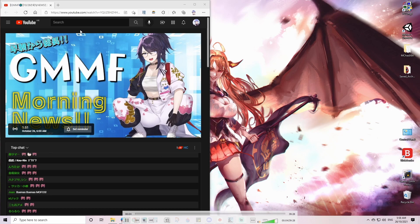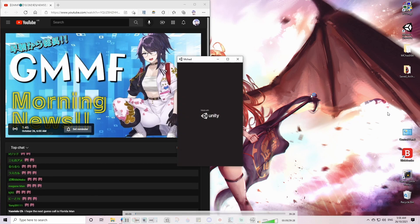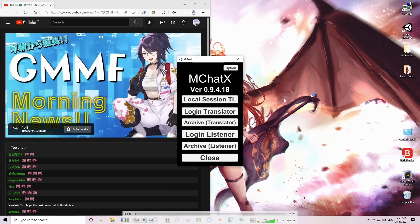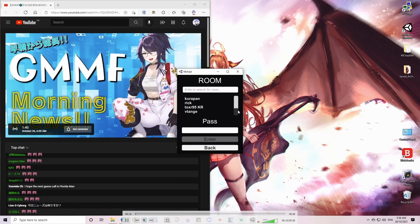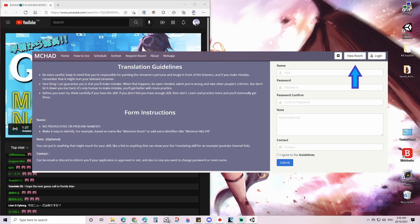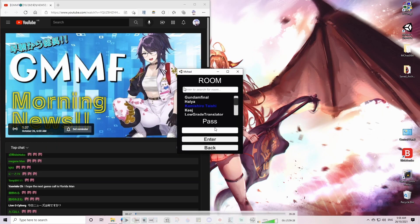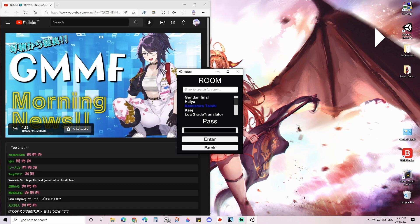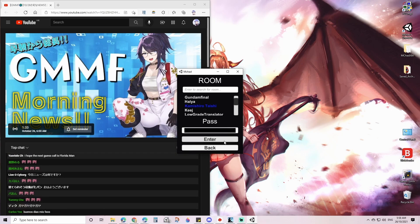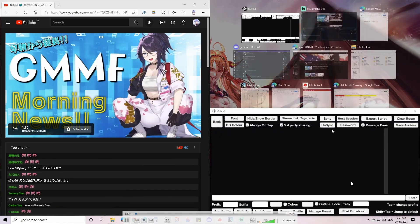So first I have the stream open on the left side of my screen, and then I start the program, which is MCHAT. You click 'Login Translator' and then you find your name. First of all, you will have to go to the MCHAT website if you haven't done this already — you have to put in an official application to ask Mon, the developer, to make a room for you, basically to add your name to the list. Then find your name, put in your password, and this is the program.